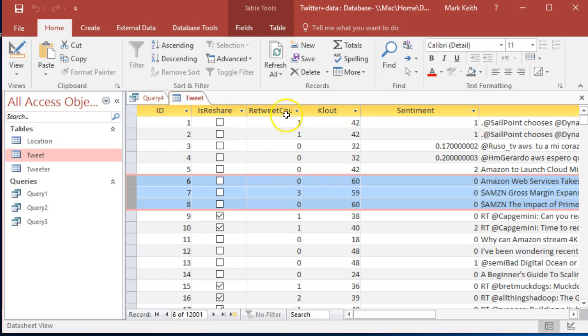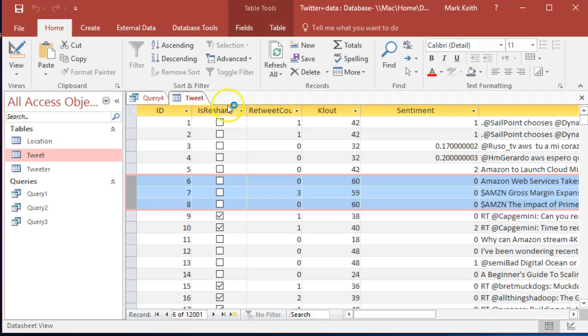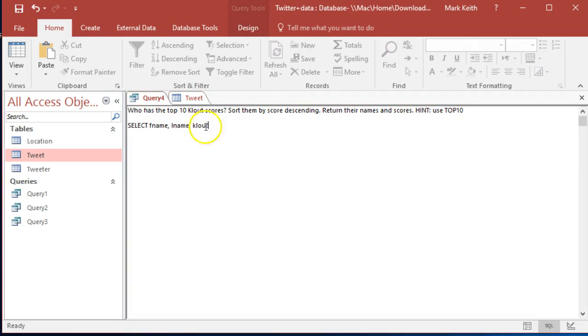So let's build our query appropriately. Let's select, it says who, return their names and scores, so I'll say F name, L name, and clout from the tweet table. We're going to have to pull this data from both tweeter and tweet.